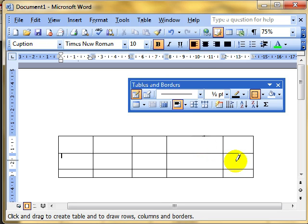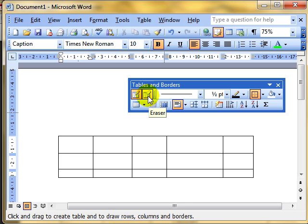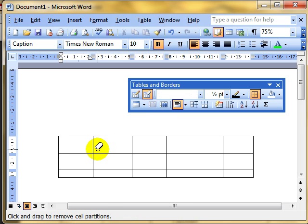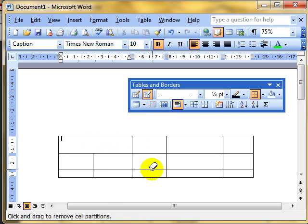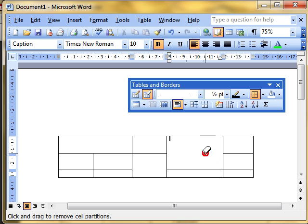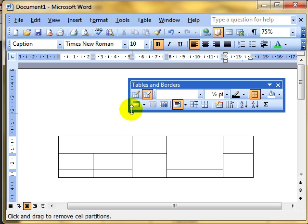If I make a mistake, I can use the next icon across, which is the eraser, to rub out the lines I don't want anymore. That's the first way — using those two icons, the draw table and erase table tools.